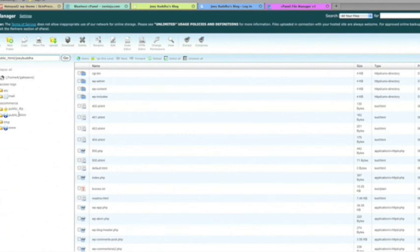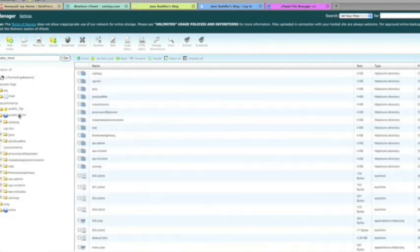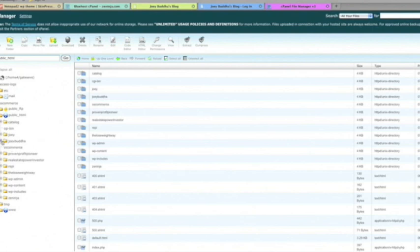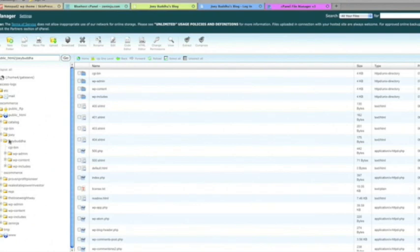We're going to take the WordPress file and theme file and upload it into the cPanel. Now we're going to go down to public html right over here. Click on Joey Buddha. I happen to have a couple of different domains under this account. Next thing you're going to do is go onto WordPress content.